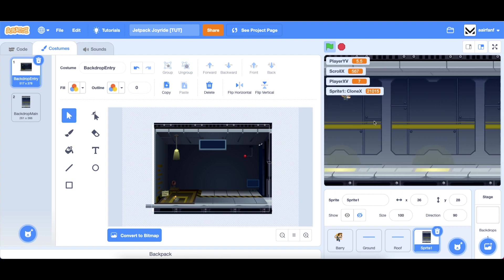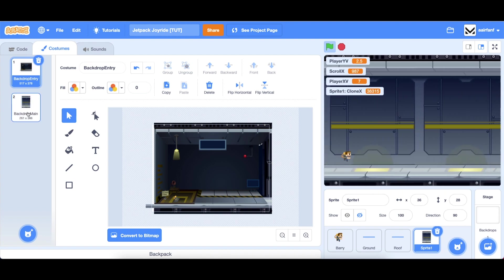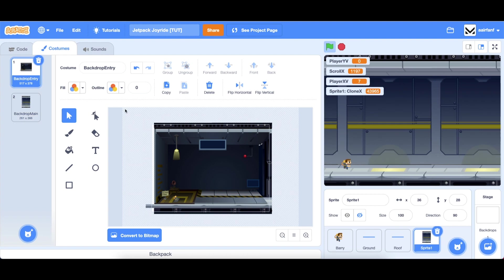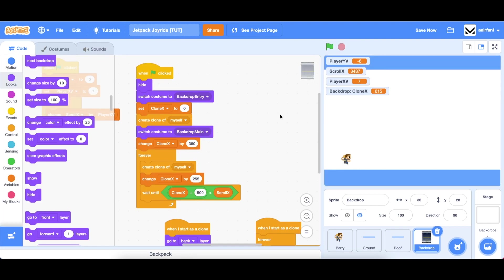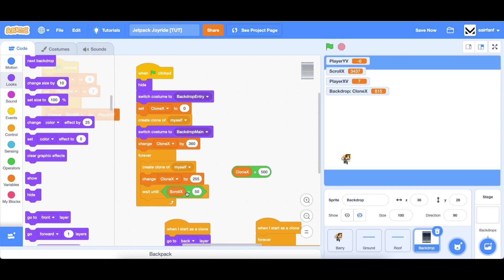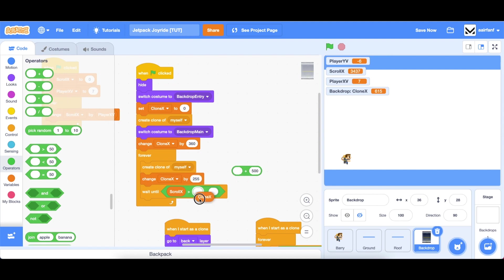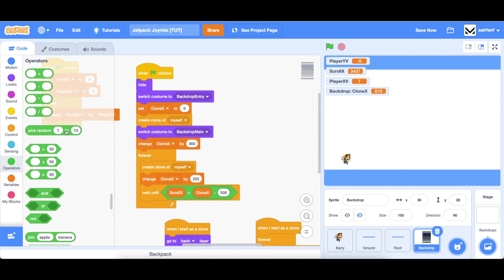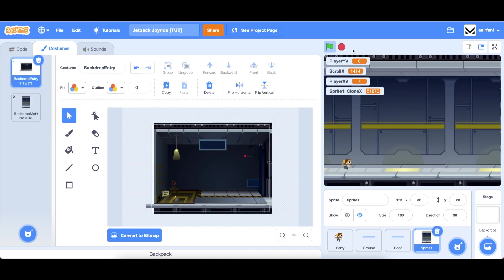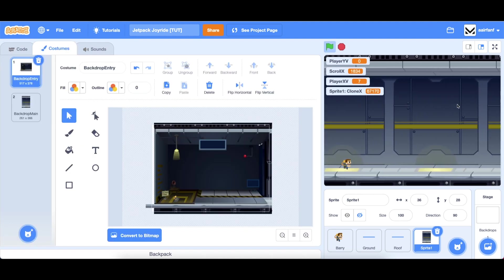All I did was adjust the costumes position vertically inside of the sprite and now you can see we have a much smoother transition into our backdrop main clones. I just realized that in our backdrop sprite we did this wait until block wrong. What you need to do is drag in scroll x before the greater than, go into operators drag in a minus and do clone x minus 500. That will fix how many clones spawn in our game.